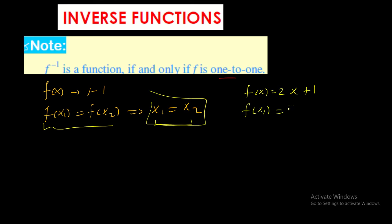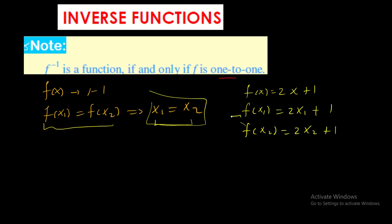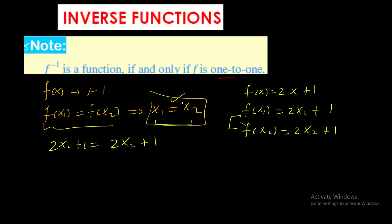Then f(x₁) = 2x₁ + 1 and f(x₂) = 2x₂ + 1. Now consider f(x₁) = f(x₂), which means 2x₁ + 1 must equal 2x₂ + 1. Through the process I have to end with x₁ = x₂, otherwise I can't say it's one-to-one.